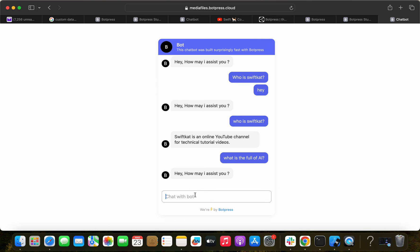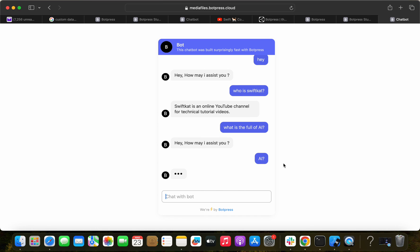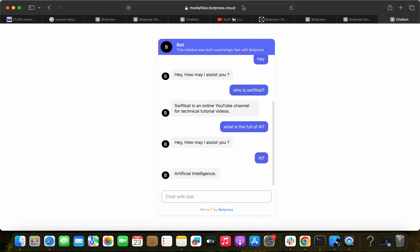That's all for this video. In the upcoming videos I'll be adding more topics and data models, and we'll explore more things with this AI chatbot using our own custom data. Thank you for watching — I'll provide the Botpress link in the video description so you can explore it. Thank you, bye!